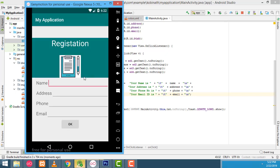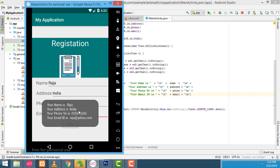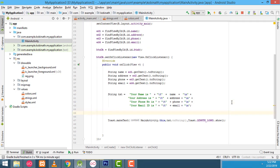The application is running. I typed Raja as the name, India as the address, a phone number, and an email. If you click OK, every text is displayed on its own next line — arranged successfully. The toast message displays all the fields correctly formatted. I hope you guys understood the tutorial well. If you have any doubts, ask me anytime. Please subscribe and like. Thank you for watching.